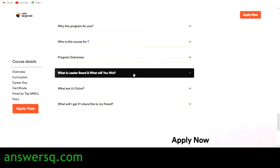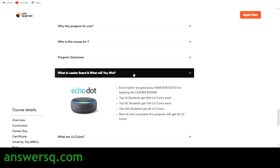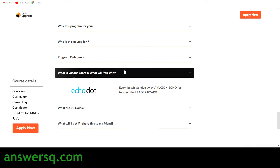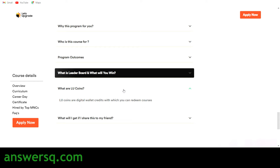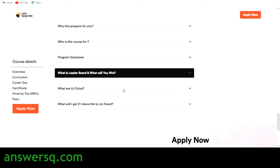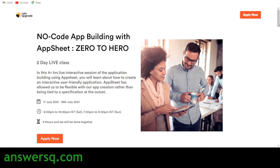There is a leaderboard for all online courses offered by Let's Upgrade. If you come in the top 100 students, you will get LU coins and an opportunity to win an Amazon Echo Dot. LU coins are Let's Upgrade coins through which you can get their premium programs at a discounted rate or free of cost, depending on how you earn them.